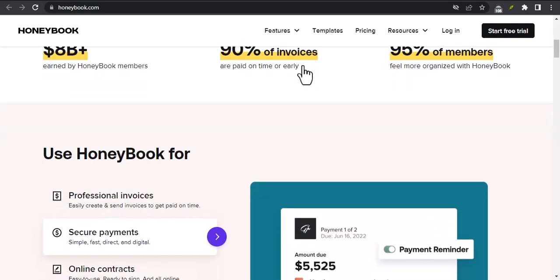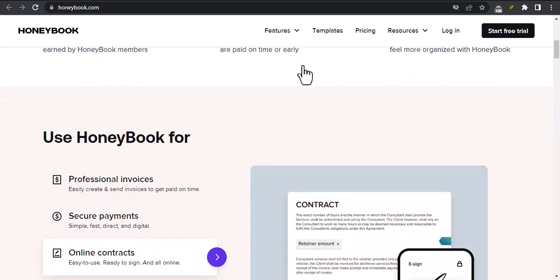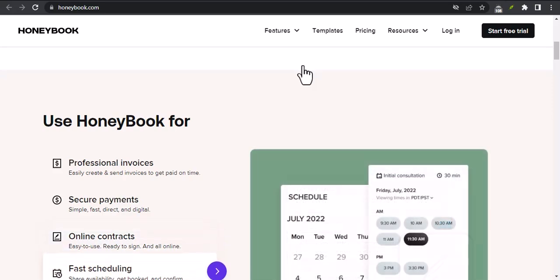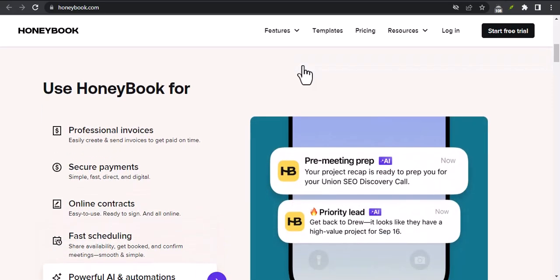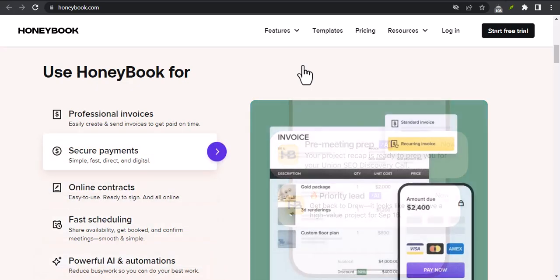HoneyBook is a cloud-based software platform that helps small businesses manage their clients and projects. It offers a variety of features, including proposals.